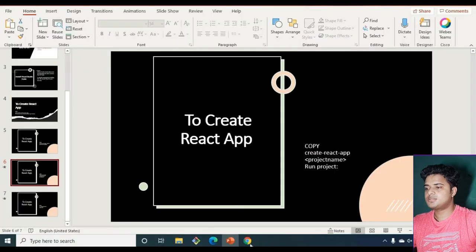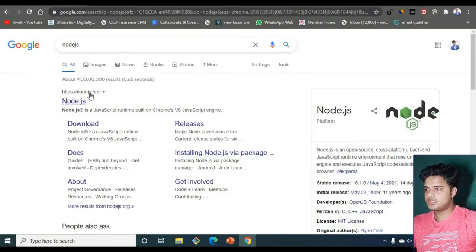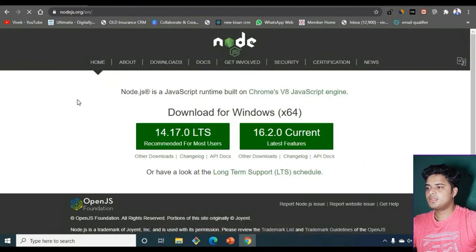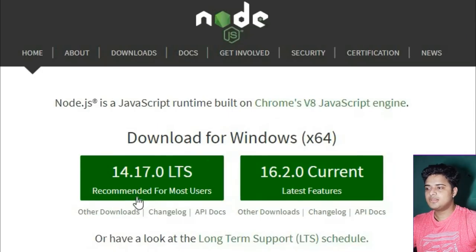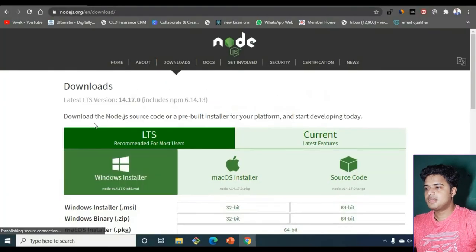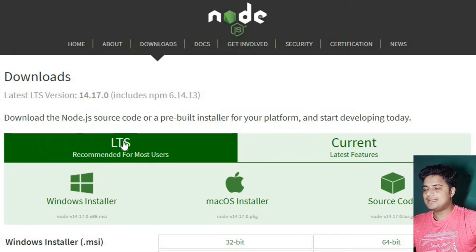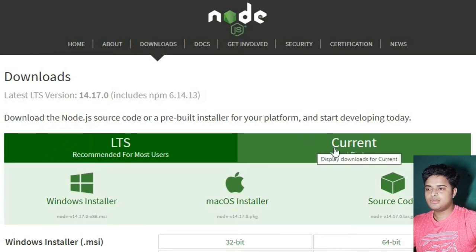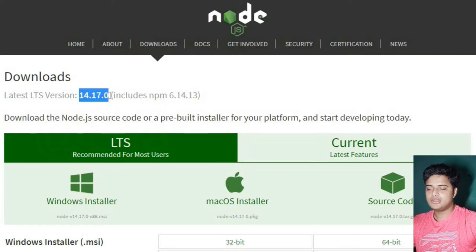Go to Chrome and search for Node.js. The first link is nodejs.org — just click there. It automatically detects your system, so for Windows it will show download for Windows. If you are using something else, go to other downloads and choose your operating system. Always download the LTS version because the current version may have bugs. LTS means Long Term Support. Right now it's version 14.17.0, but whatever the version is, just download the LTS.